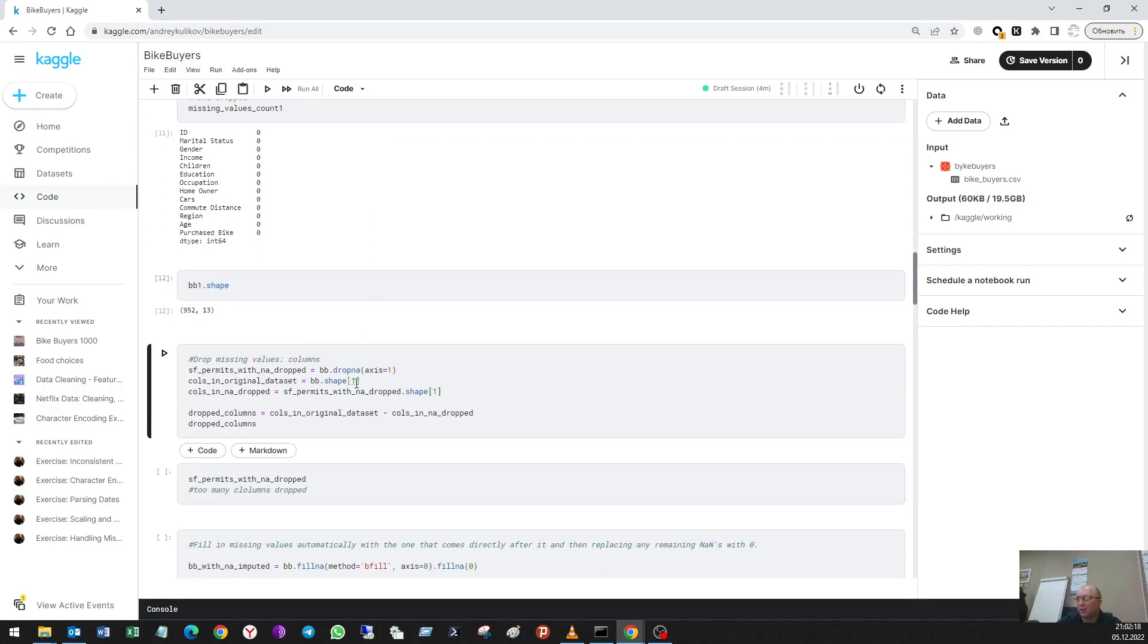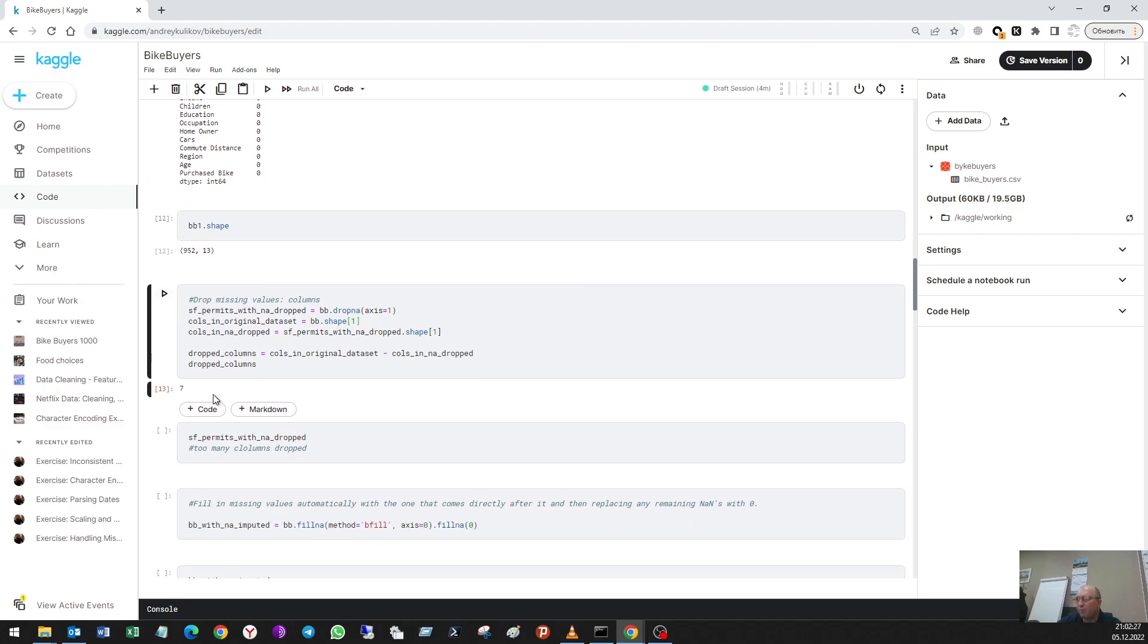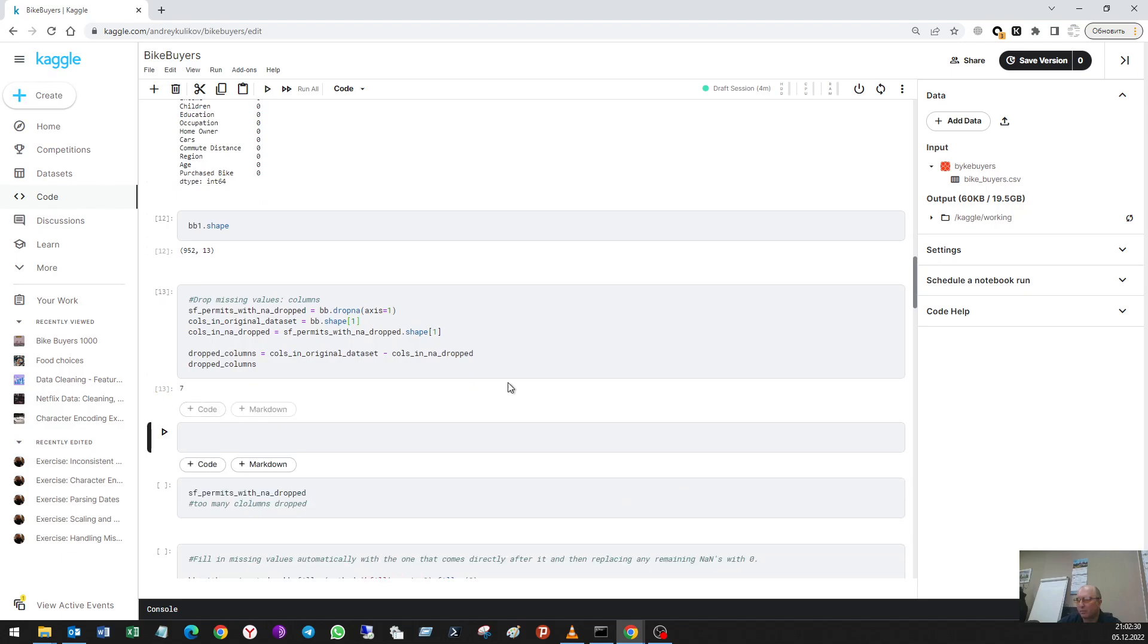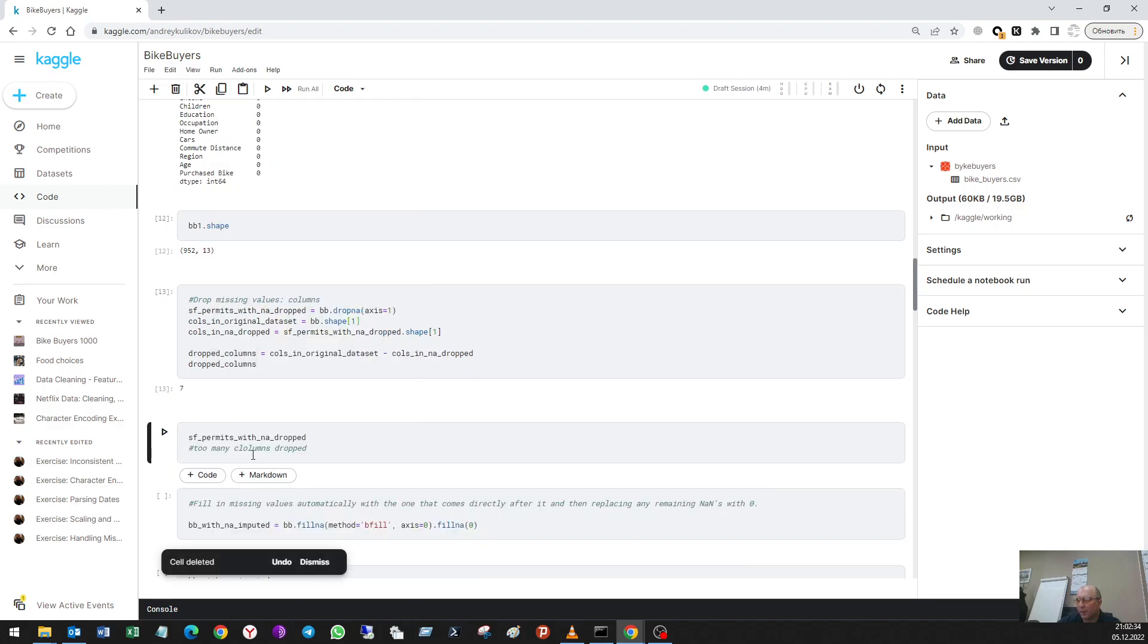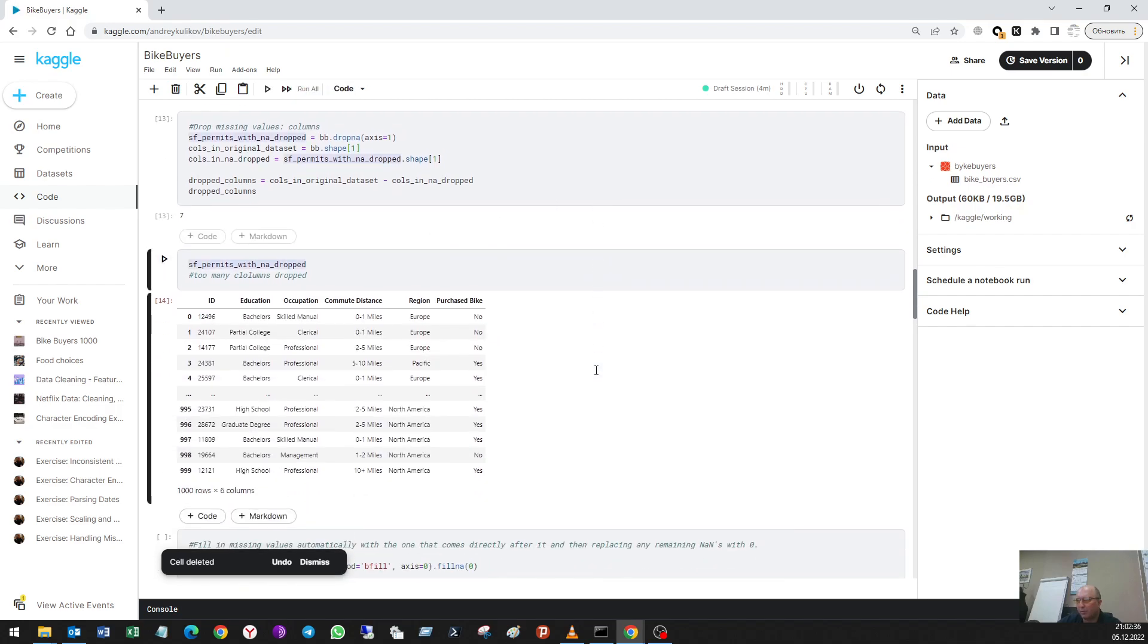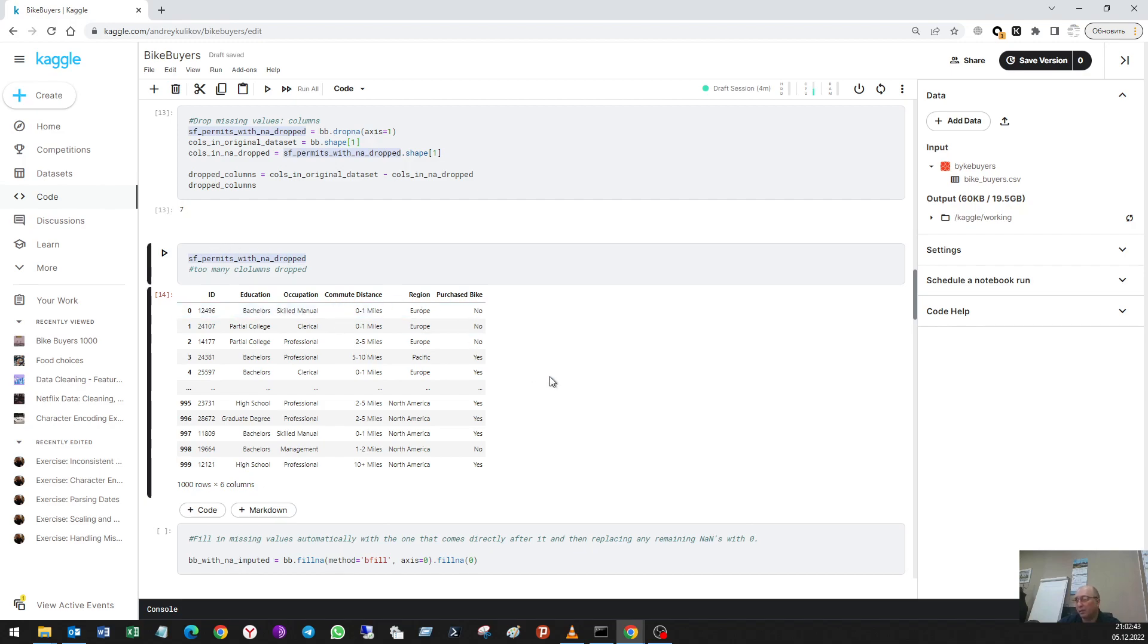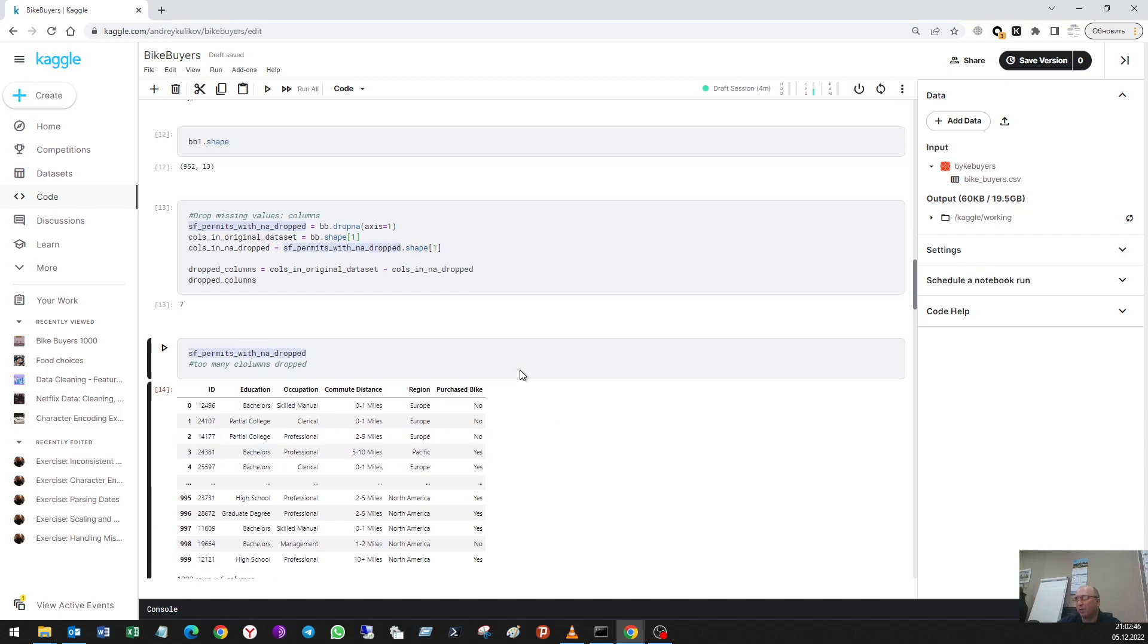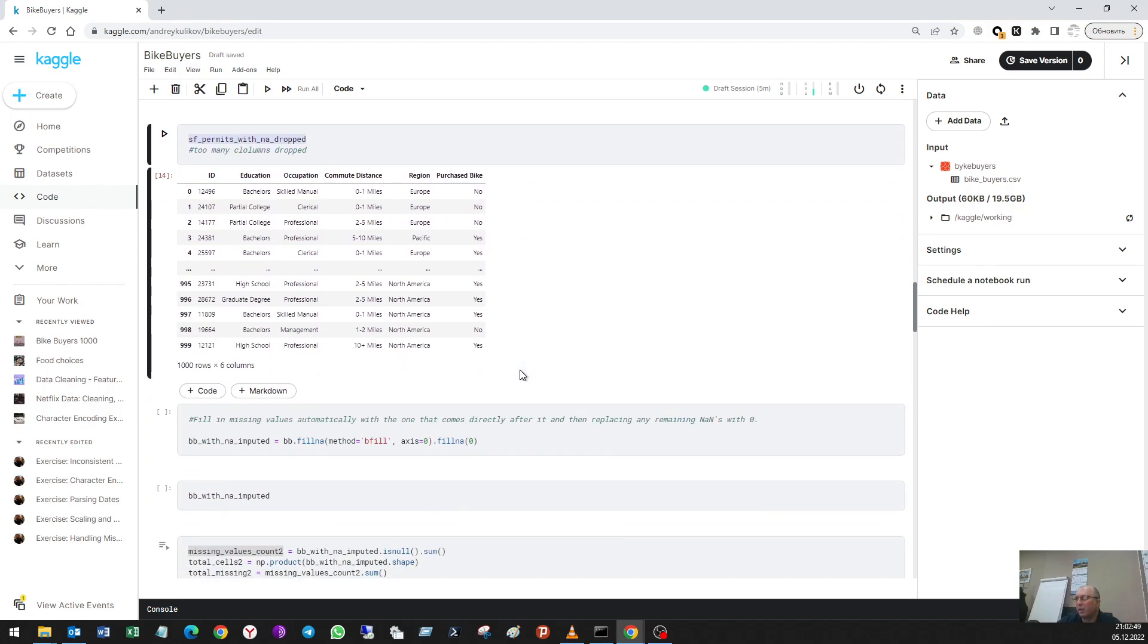Let's check another method: drop missing values by columns. It's a bad thing because I'll delete seven columns and left from thirteen only six of them.